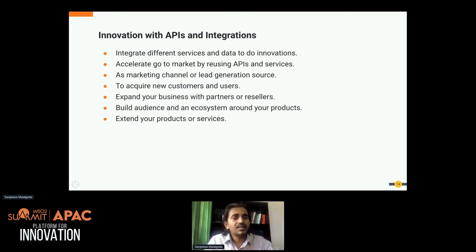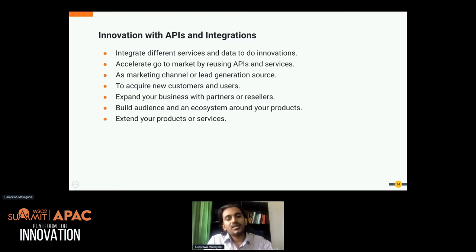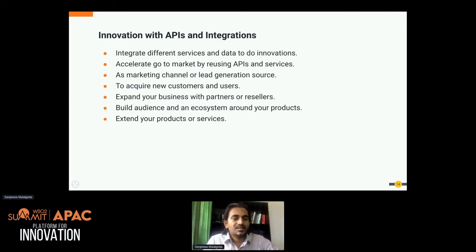If you're already in the business, you can use these integrations and APIs to acquire new customers. If you have some innovation and an existing customer base, you can push that change to them and see how they accept it — through which you can acquire new customers and users. APIs also help you expand your business with partners and resellers by exposing your services and letting resellers sell through APIs.